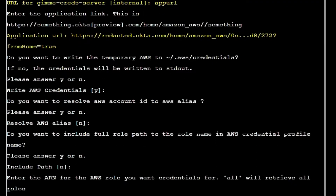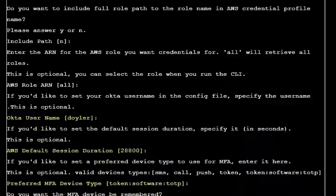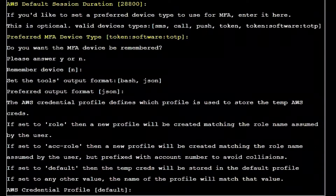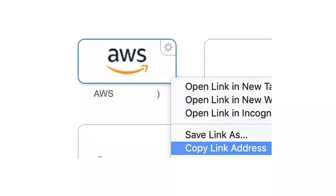Once I had everything installed, I ran the application with the configure flag. To get the application link, I logged into my Okta portal and copied the link for my AWS SSO button.